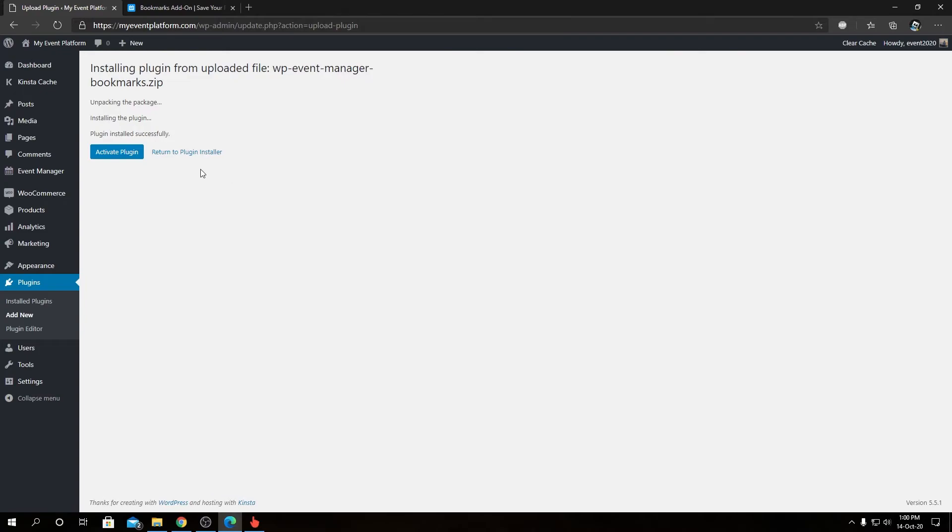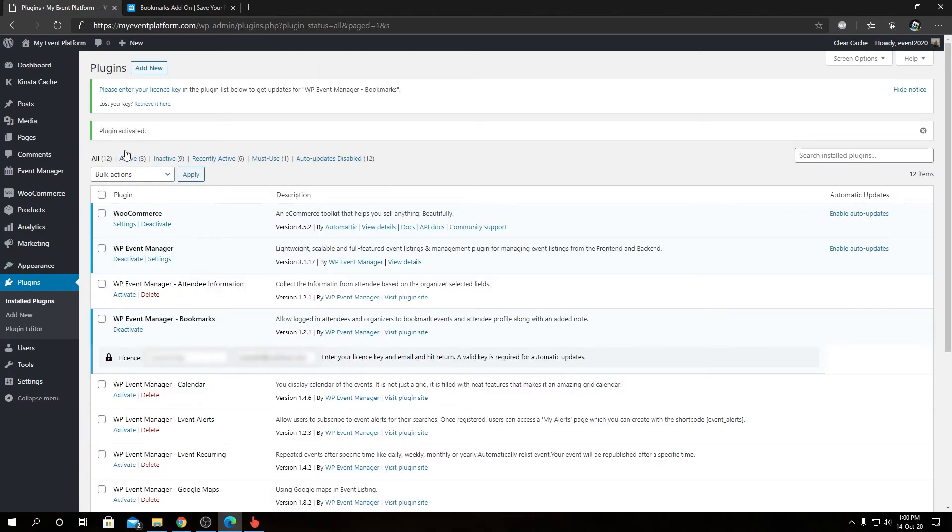We will be presented with a screen something like this. From here we can click on Activate Plugin. Then we can activate the license for our Bookmark add-on. We can check this tick box over here.